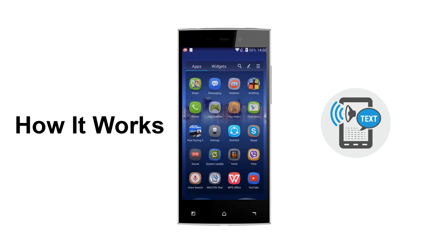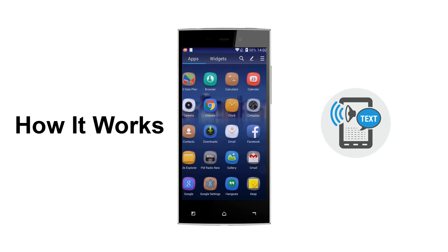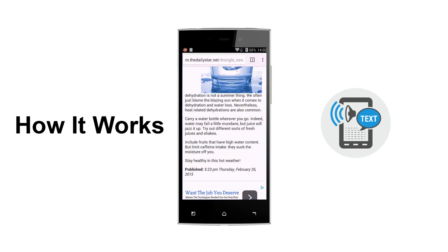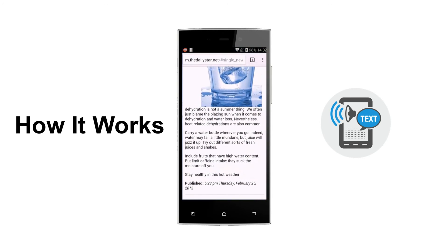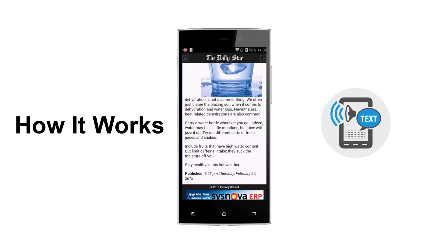This app is able to read text from any browser, doc, PDF or any text editor. Let's check it out. Simply just select the text and copy it. Move the pop-up button like a Facebook chat head. Place the button anywhere you like and start reading text by tapping onto it.